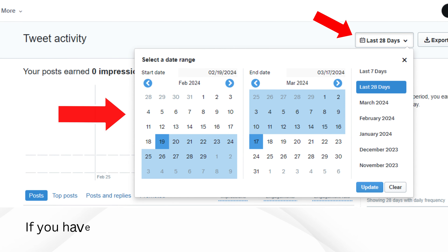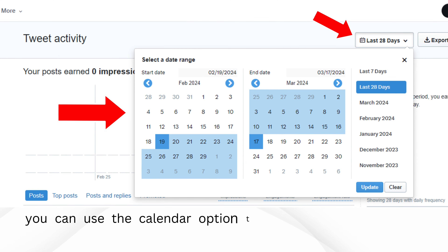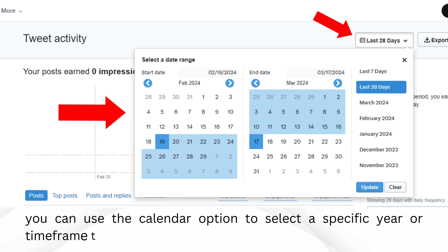If you have a lot of tweets and want to narrow down your search, you can use the calendar option to select a specific year or time frame to view tweets from.